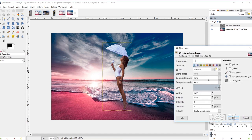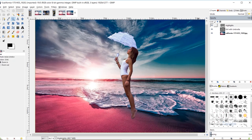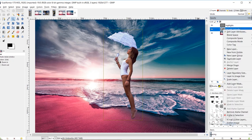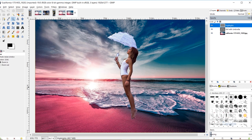Next I'll create a new layer named Highlights — this will make the light bouncing off the pinkish sand appear to also bounce off our subject. I'll grab the zoom tool and zoom in a little. Then I'll click on the Girl with Umbrella layer, right-click, and go to Alpha to Selection to create a selection around the model. I'll come back up to the Highlights layer — this means when I paint, color will only apply within the girl's outline.